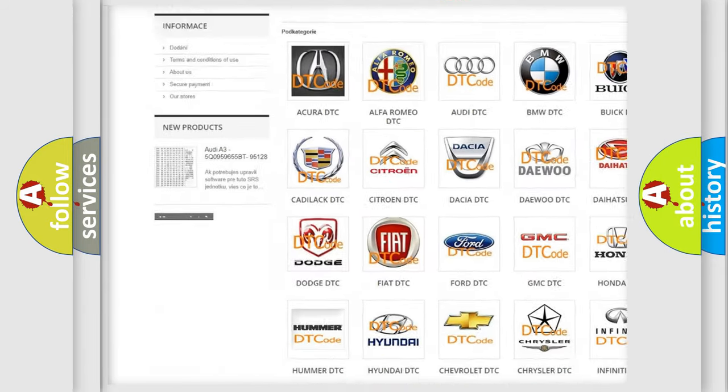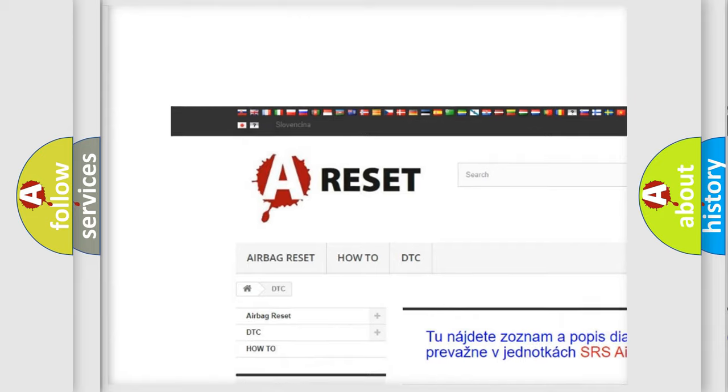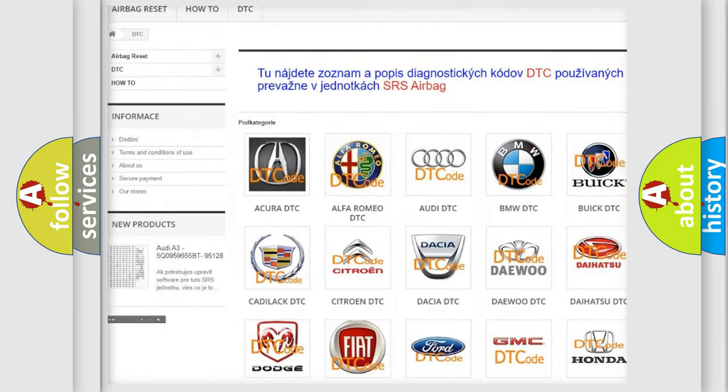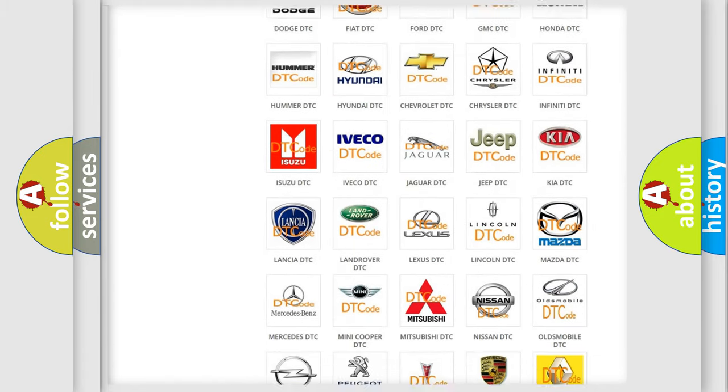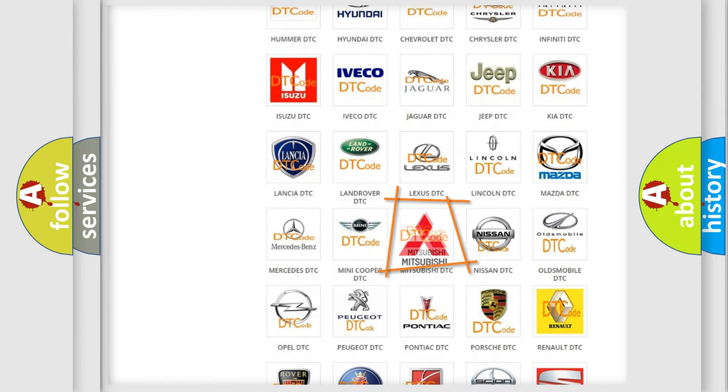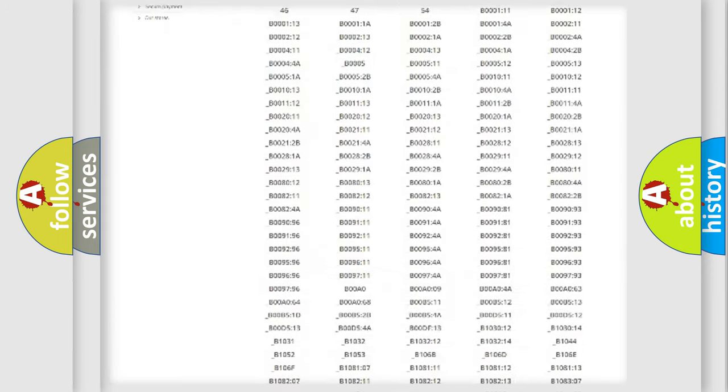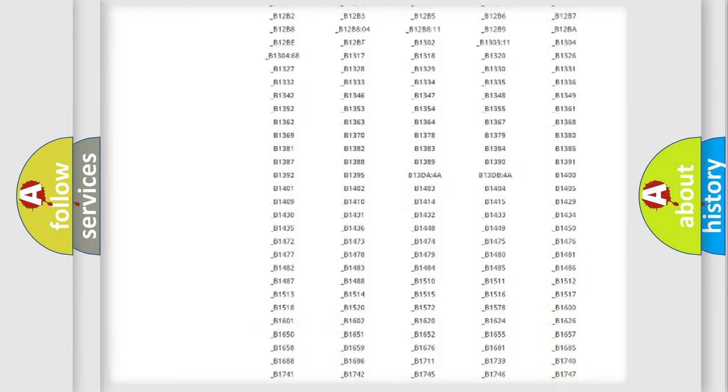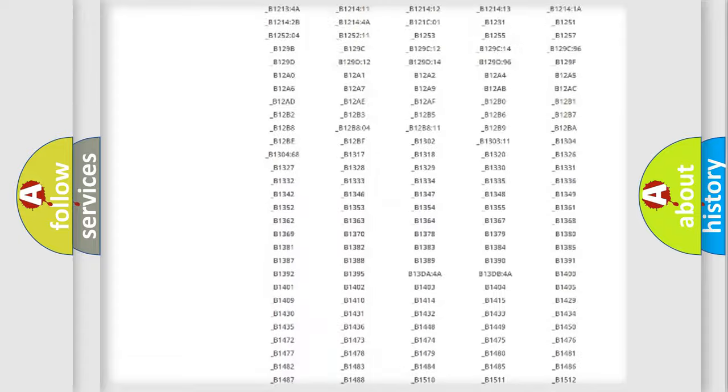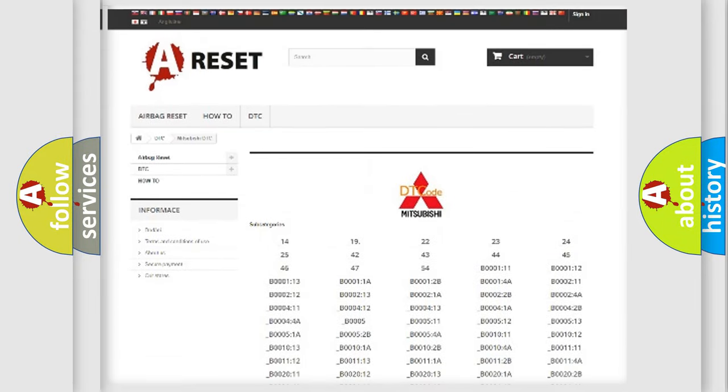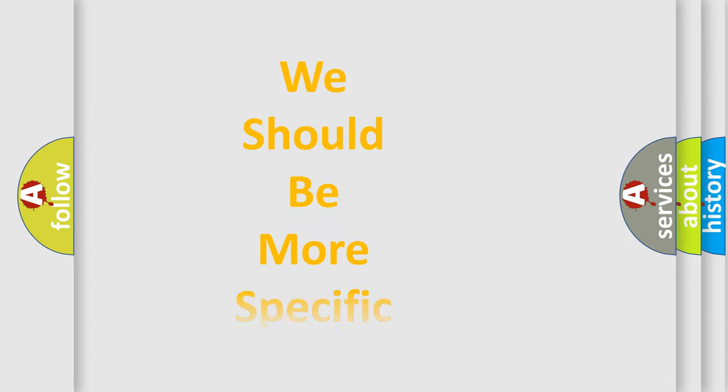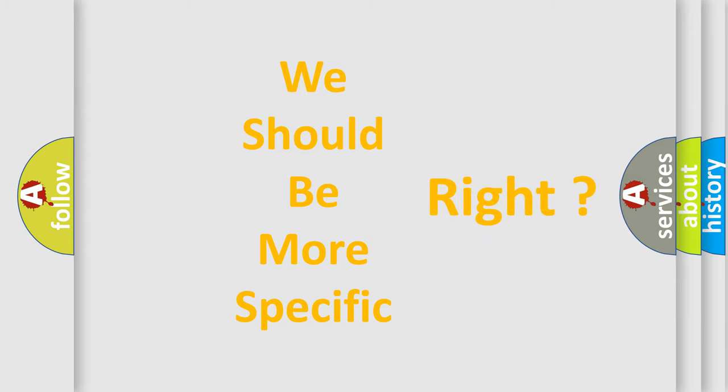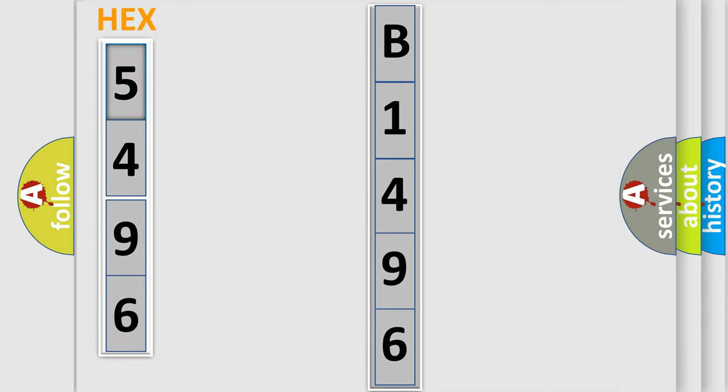Our website airbagreset.sk produces useful videos for you. You do not have to go through the OBD2 protocol anymore to know how to troubleshoot any car breakdown. You will find all the diagnostic codes that can be diagnosed in Mitsubishi vehicles, and many other useful things. The following demonstration will help you look into the world of software for car control units.